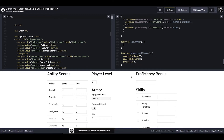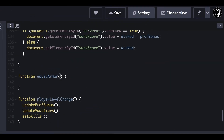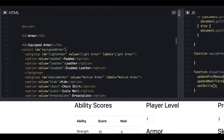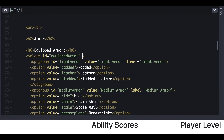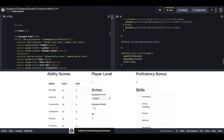Now that all our fields are set up, we can start writing the function that will populate the armor class. For this particular function we have to pass the equipped armor variable through it, so we'll write 'equippedArmor' in the parentheses. This isn't something we've done before in this tutorial series, but it just means the function relies on values contained within the drop-down select. When calling the function from the select, we'll use onChange, set equipArmor, and pass 'this' in the parentheses.